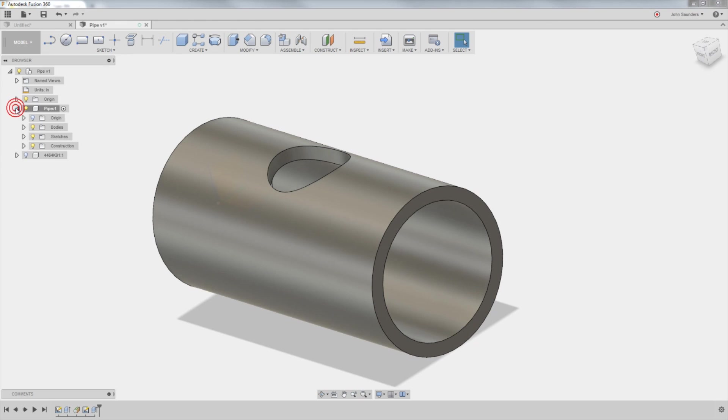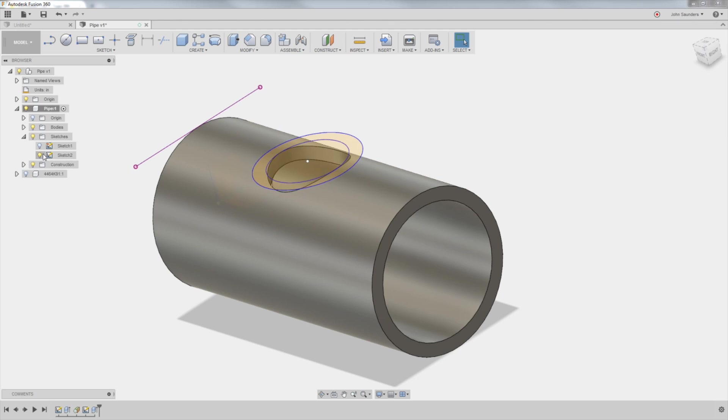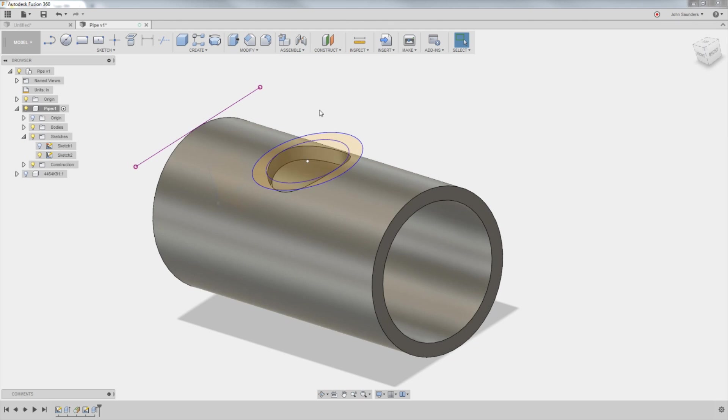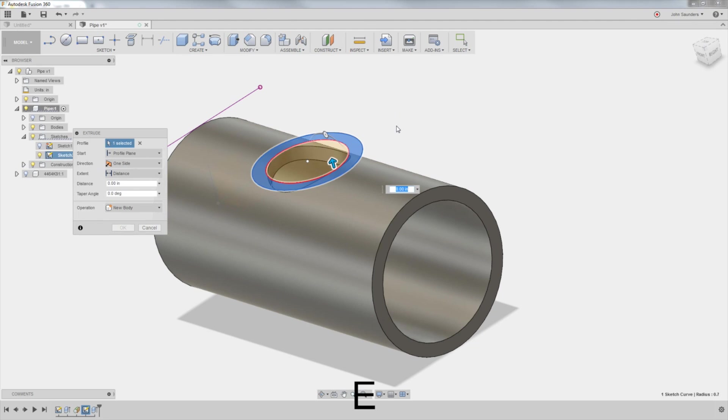Expand the pipe. Expand sketches. This is what holds all of your sketches. And sketch two is the one that we just made. I'm going to turn the light bulb on so I can see it. Hit E. Click this.